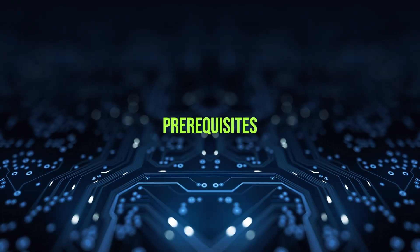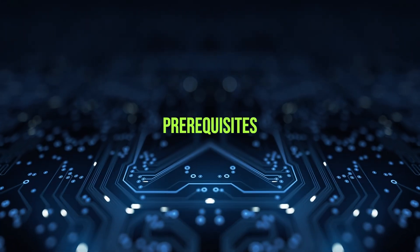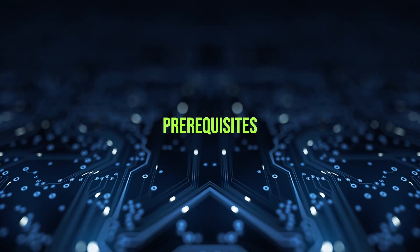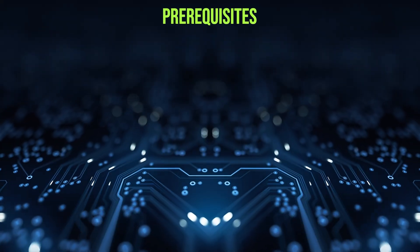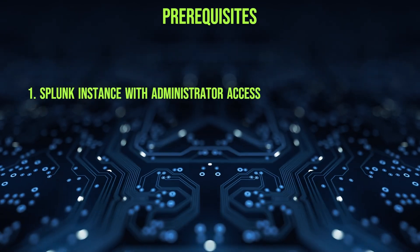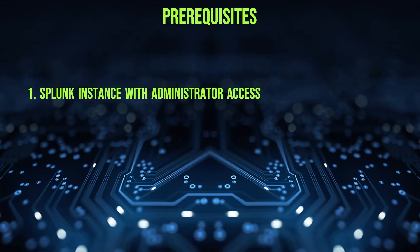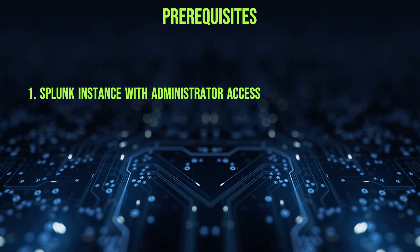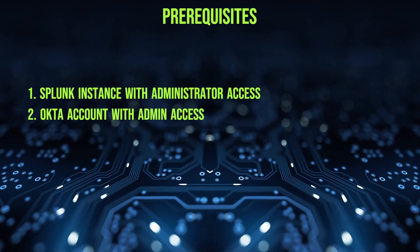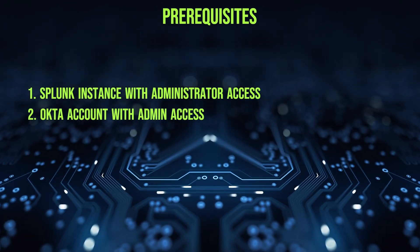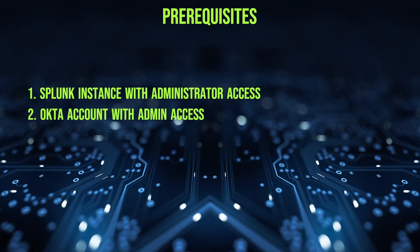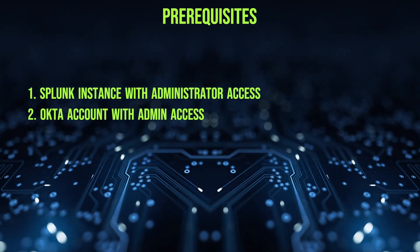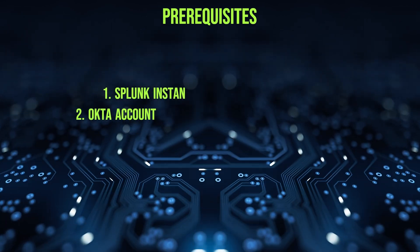Before we start configuring SAML authentication in Splunk with Okta, let's quickly review the prerequisites to ensure your setup for a smooth integration. First, you'll need a Splunk instance. Additionally, you'll need administrator access in Splunk so you can configure the SAML settings and integrate it with Okta. Next, you'll need an Okta account with administrator privileges. This allows you to create and manage the SAML 2.0 application in Okta for Splunk. Once you have access to both systems, you're ready to begin the configuration process.